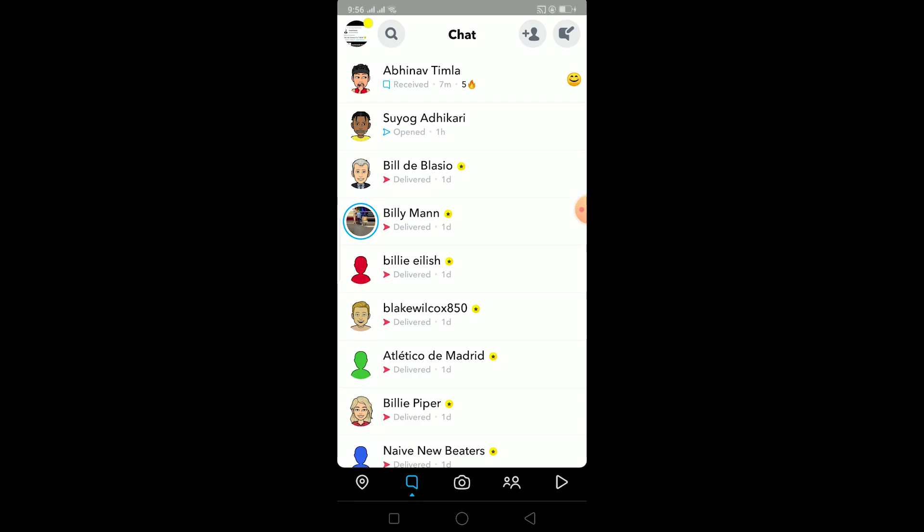What is up everybody, hope you guys are having a fantastic day. In today's video I'll be teaching you how to screenshot in Snapchat without notification. If you don't know, when you screenshot something on Snapchat, a notification will be sent to the person whose content you screenshotted.